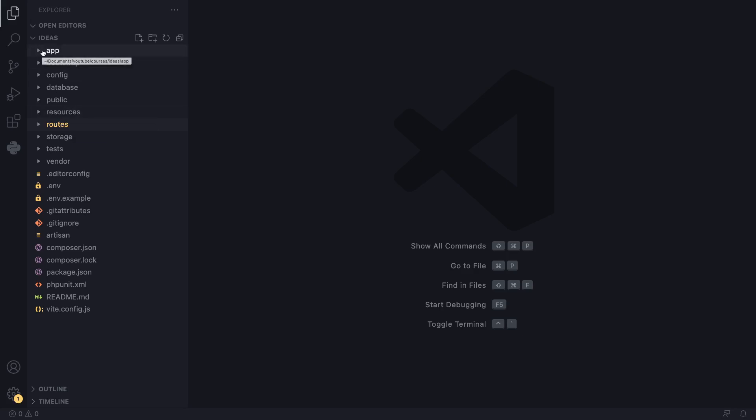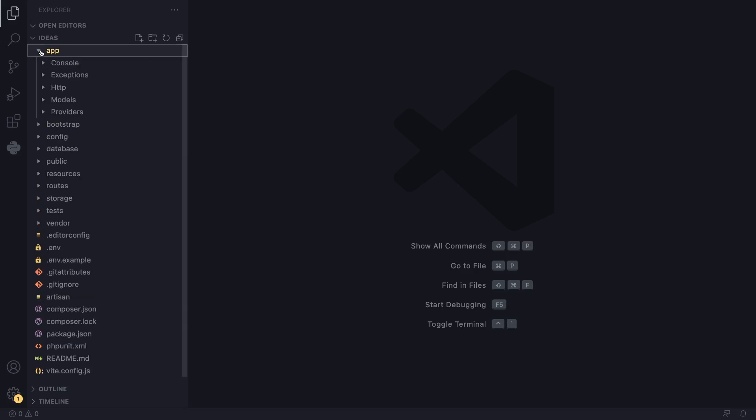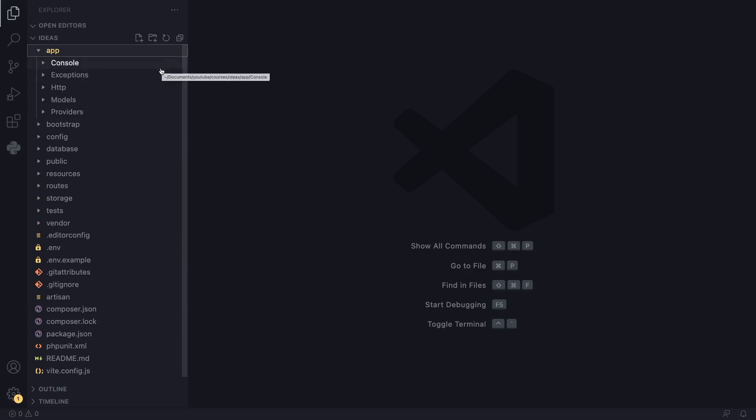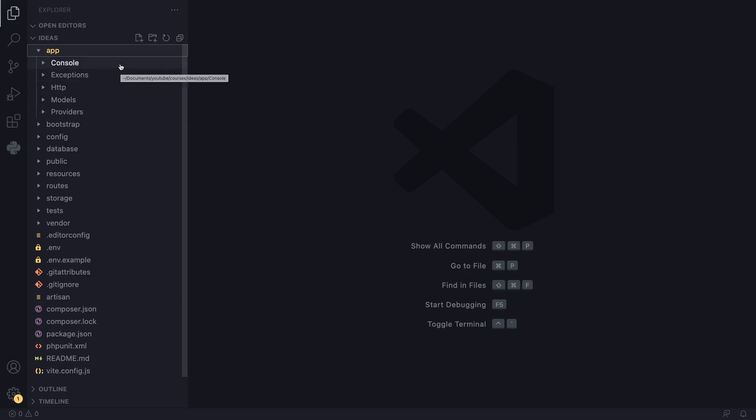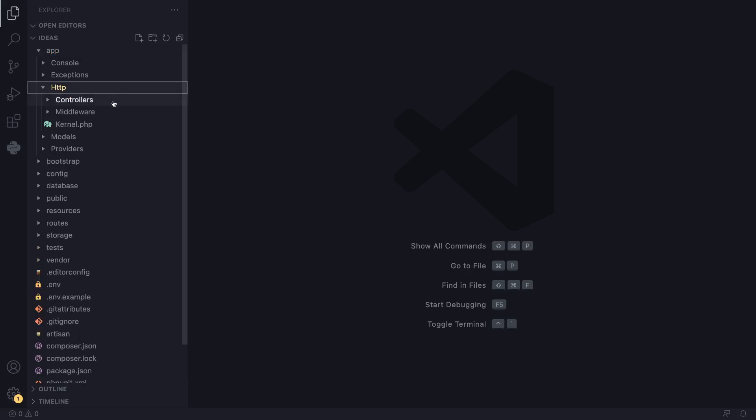The first folder we have is the app folder. This is probably where the majority of your application's logic is going to go. Inside it, we have a bunch of other folders: console, exceptions, HTTP. If you've used PHP exceptions, this is where we define our exceptions, but you don't need to worry about it. Throughout the course, we are only going to be working with these two folders: HTTP and models. Now, HTTP, as the name suggests, interacts with HTTP requests. This is where we define our controllers and our models, and I'll later explain exactly what each of these are.